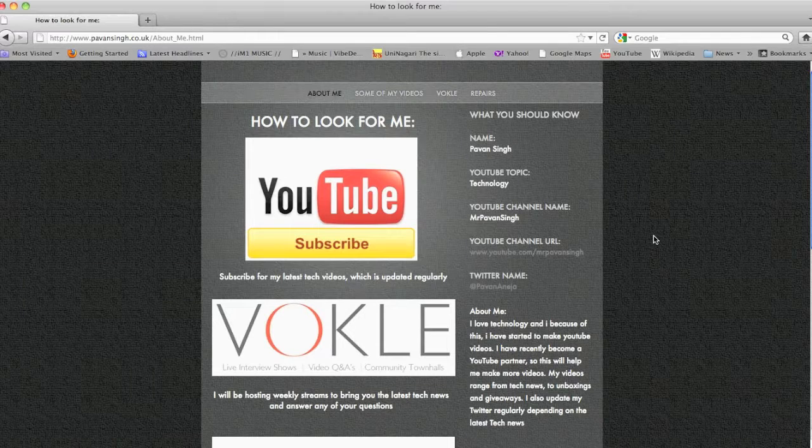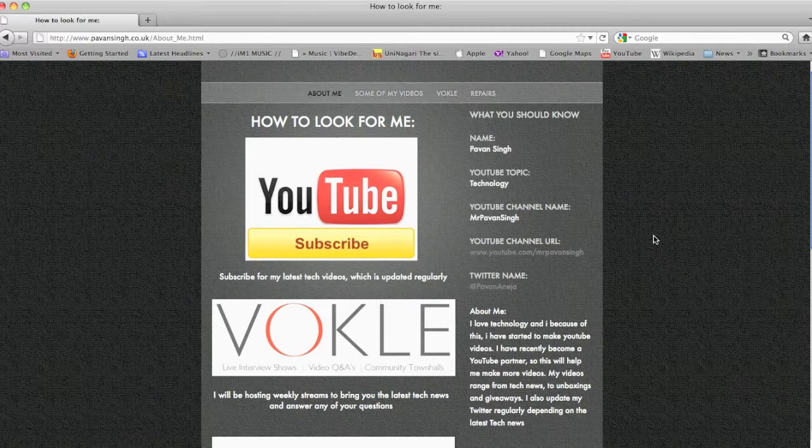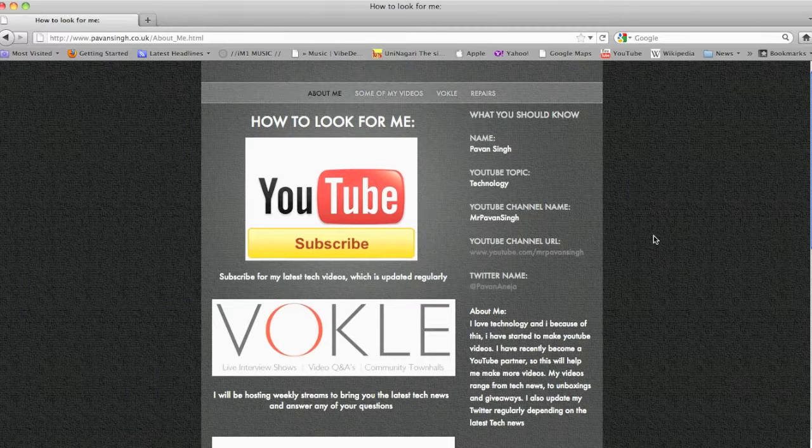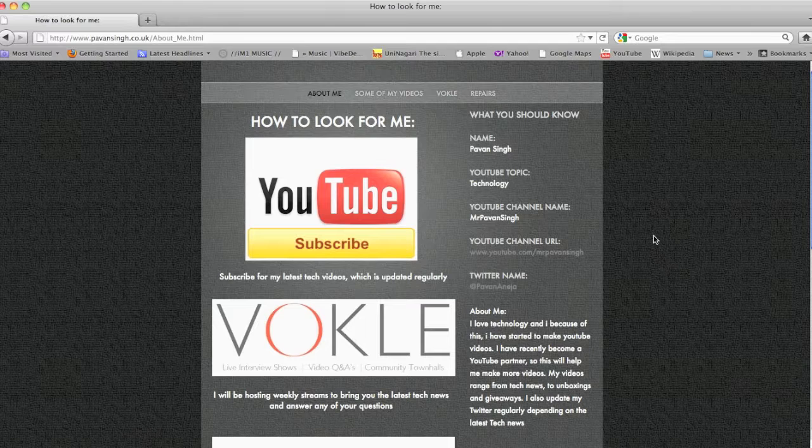What's up everyone, Bob and Singh here today. I just wanted to quickly show you my new website which I launched a couple of days ago.